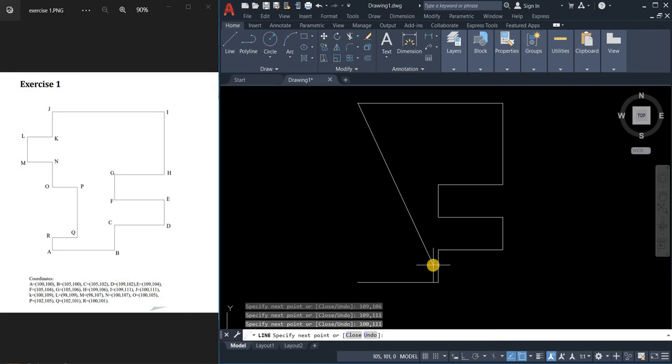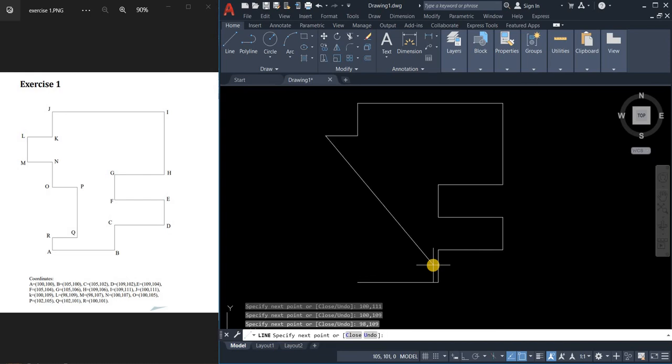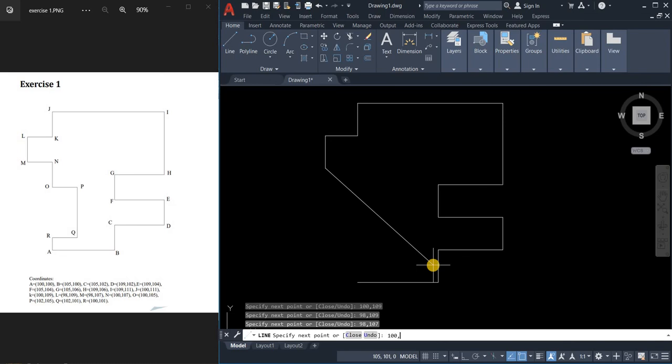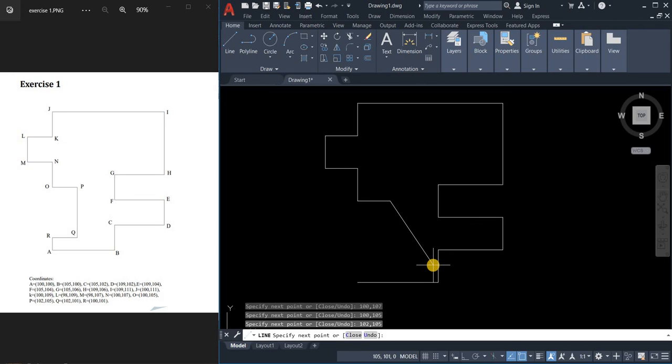We're on the K which is 100 comma 109, then enter. 98 comma 109, 98 comma 107, 100 comma 107, 100 comma 105, 102 comma 105 enter, 102 comma 101 enter, and the last but not least 100 comma 109.